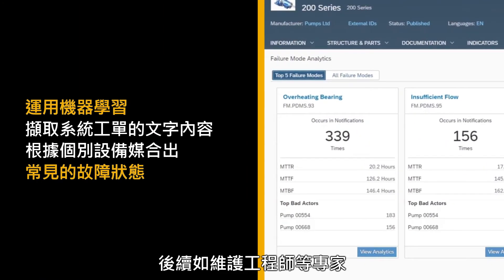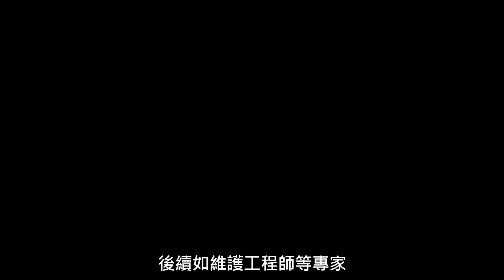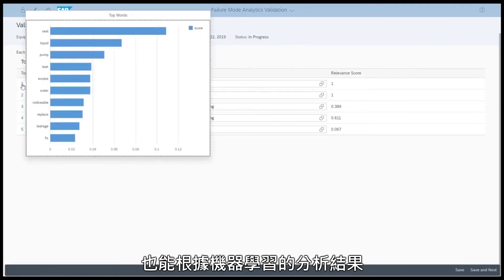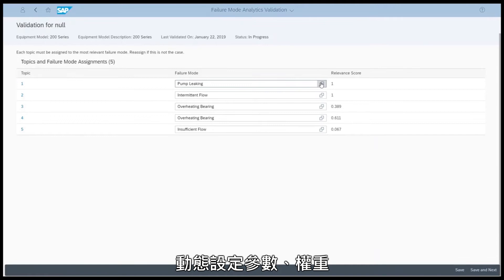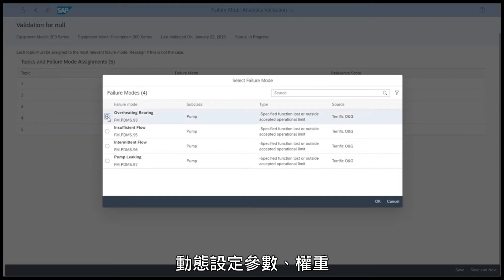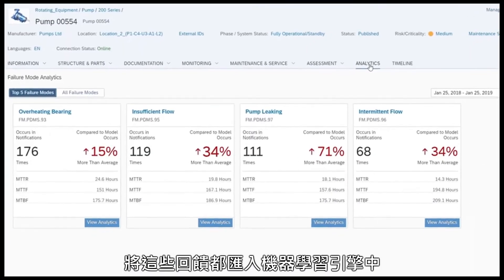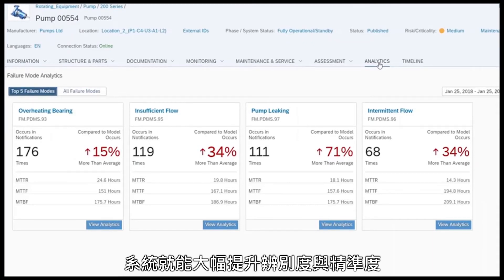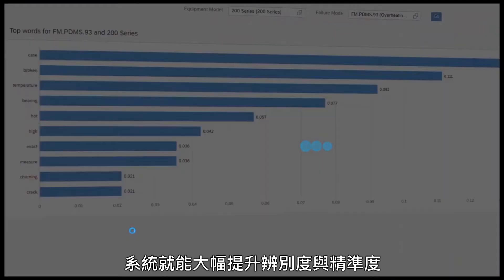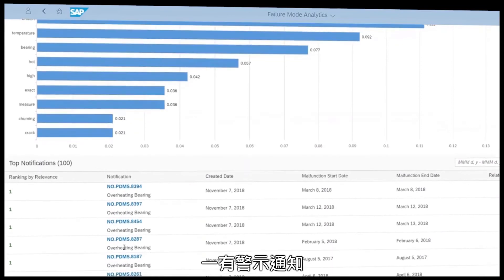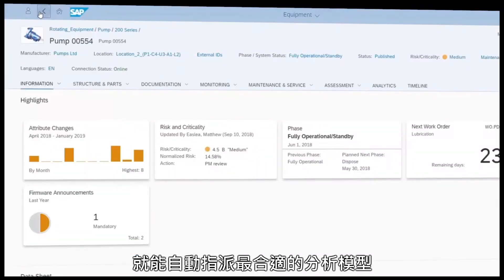Expert users such as reliability engineers can double-check the machine learning matches and reassign the failure mode if necessary. With all this feedback entered into the machine learning engine, the system identifies which textual pattern indicator belongs to which failure mode and automatically assigns the best suitable failure mode to each notification.